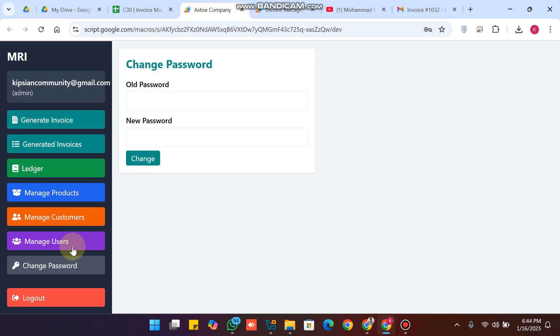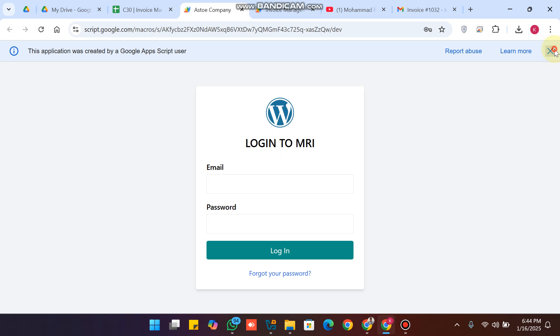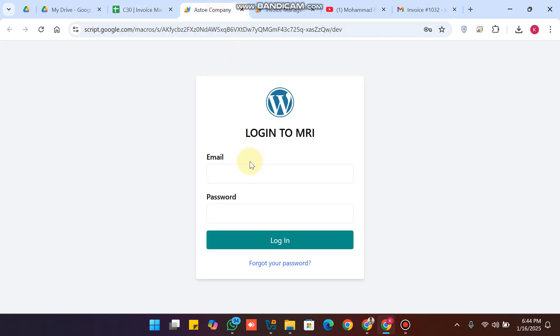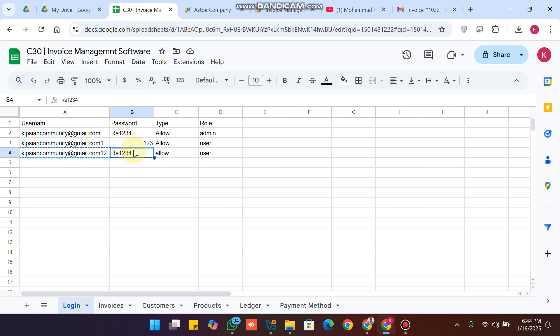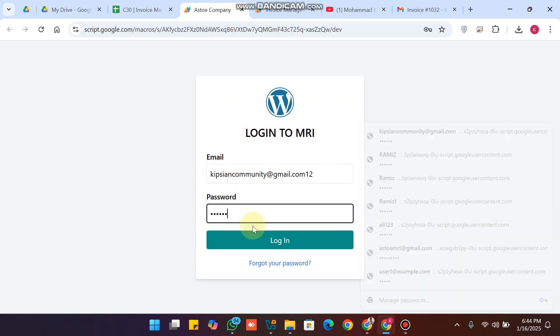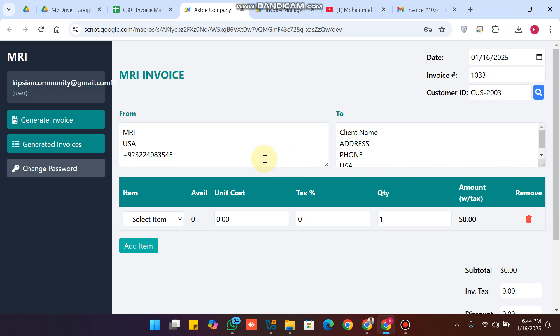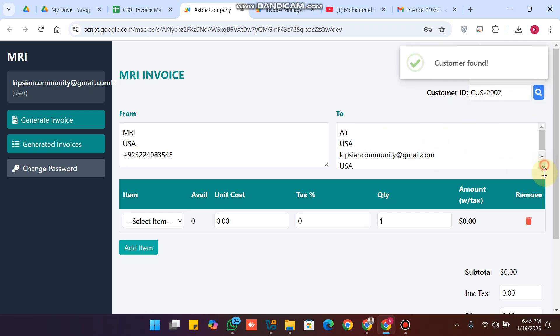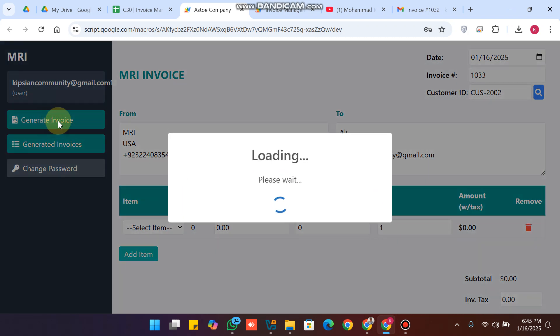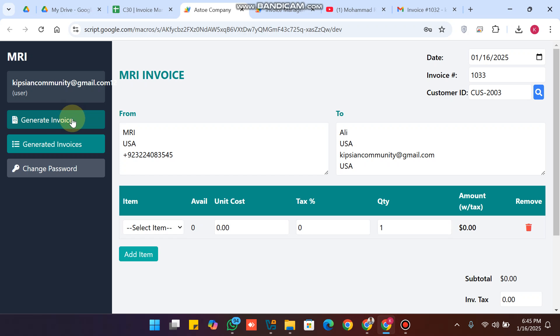This was the admin side. Now let's go to the user side. We navigate to the login page, enter the username and password, and click login. After loading, we're on the user dashboard. From here, if we search for a customer, the customer is successfully found.